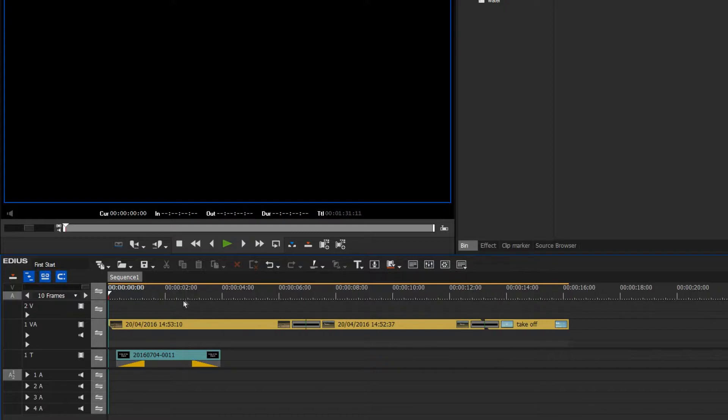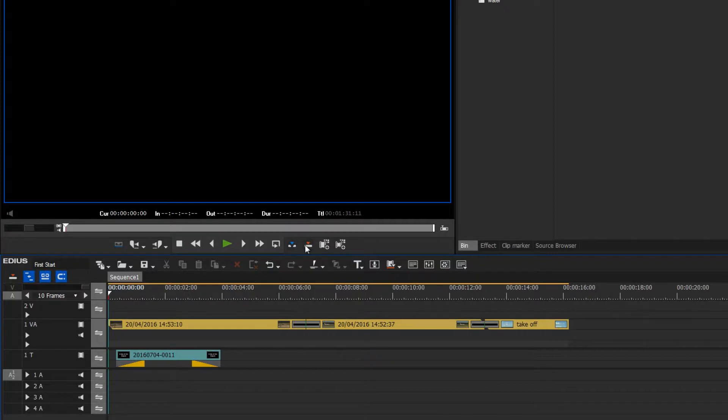As we have seen previously, to place the music using insert would be absurd, as everything else would be shifted to the right, and so I will use overwrite to timeline.